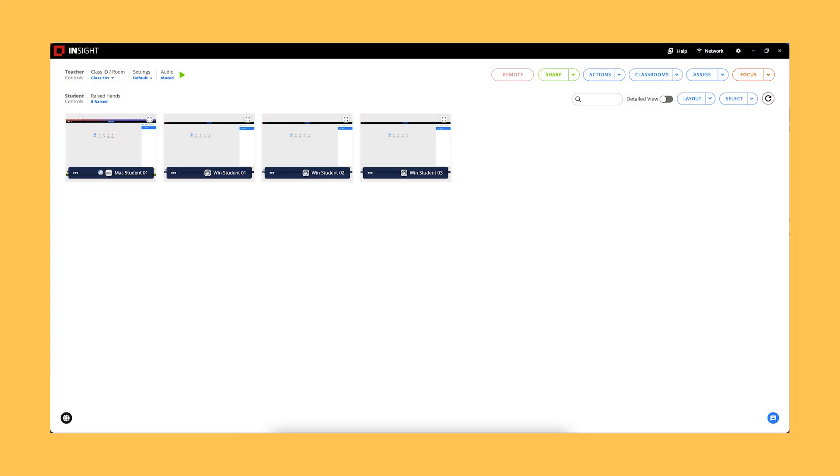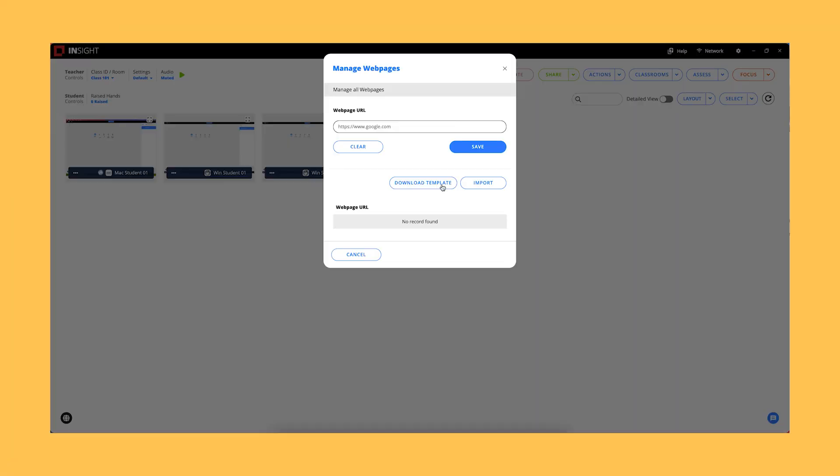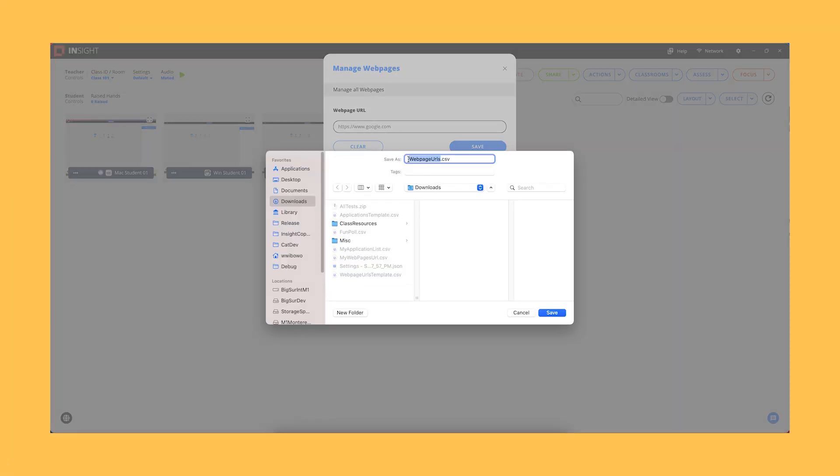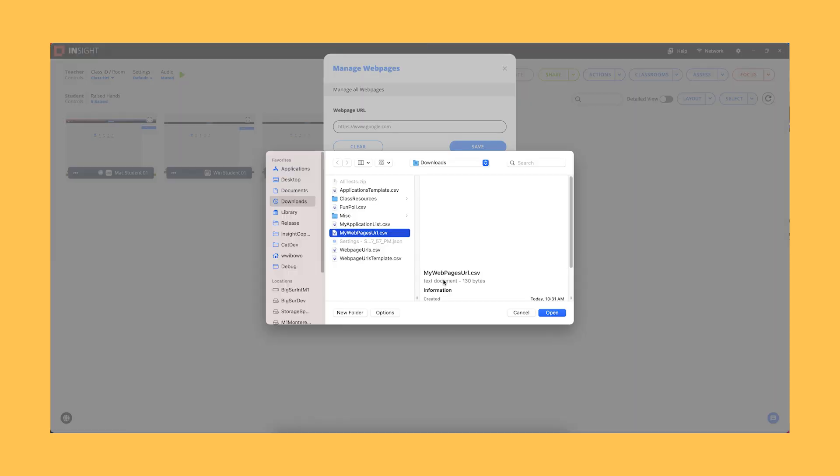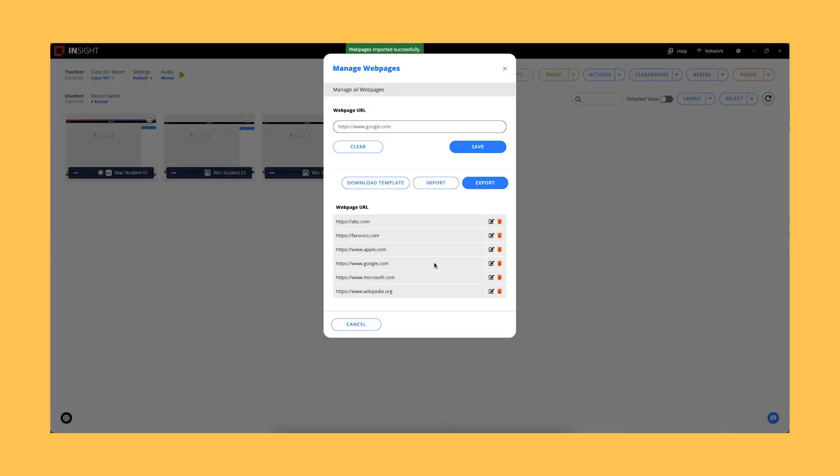Manage Web Pages. A list of frequently used web pages can be accessed under the Launch Web Page option in the Actions dropdown.